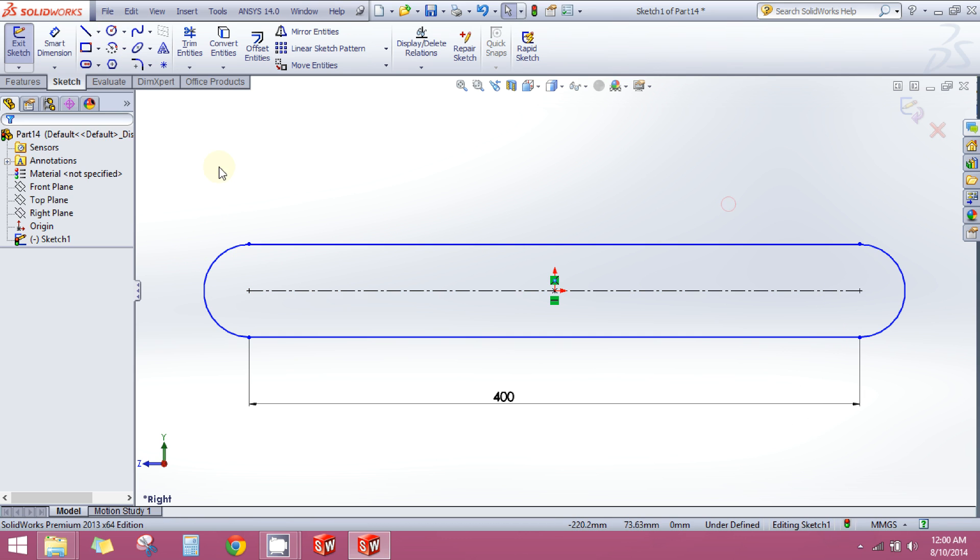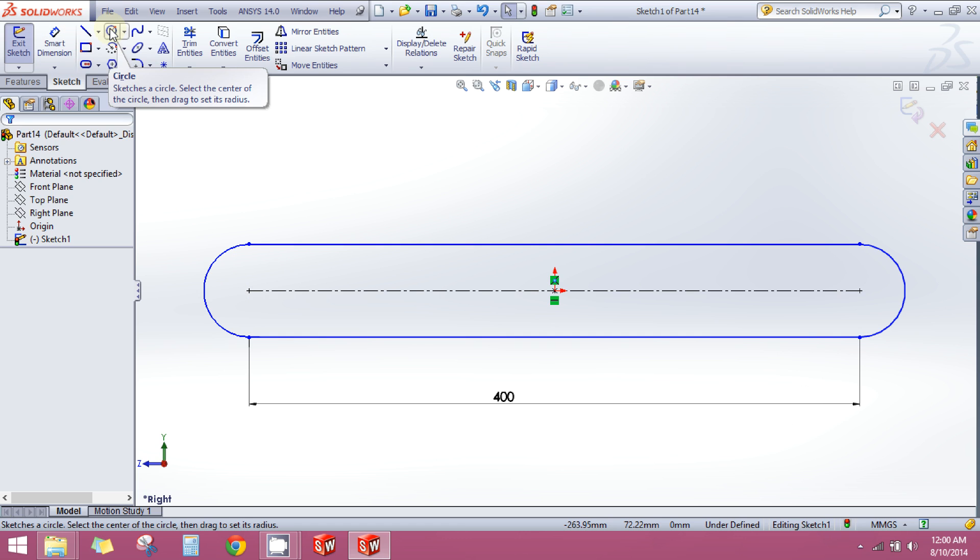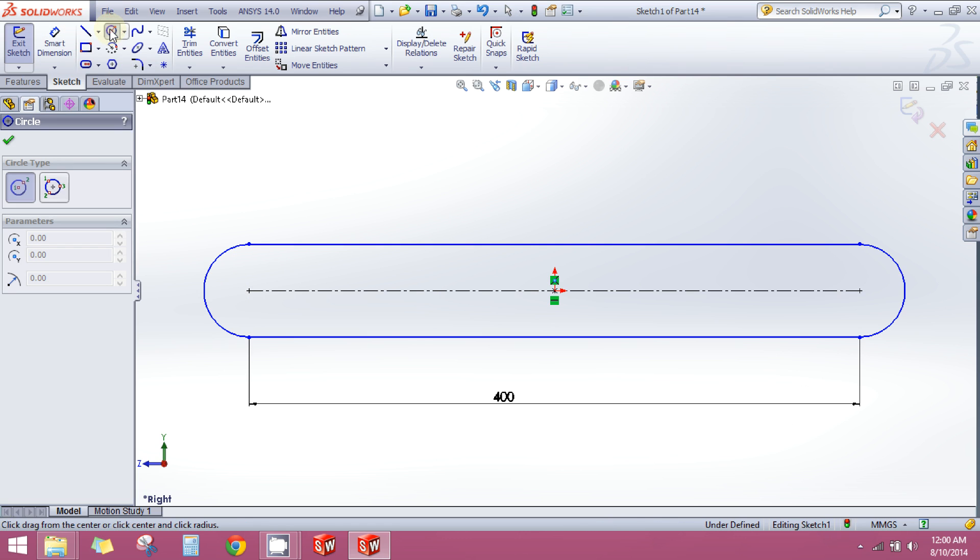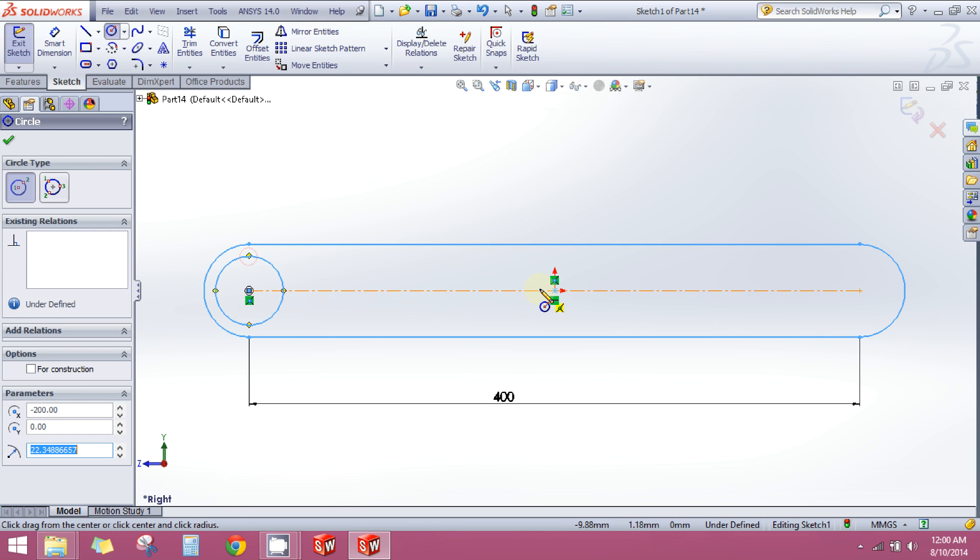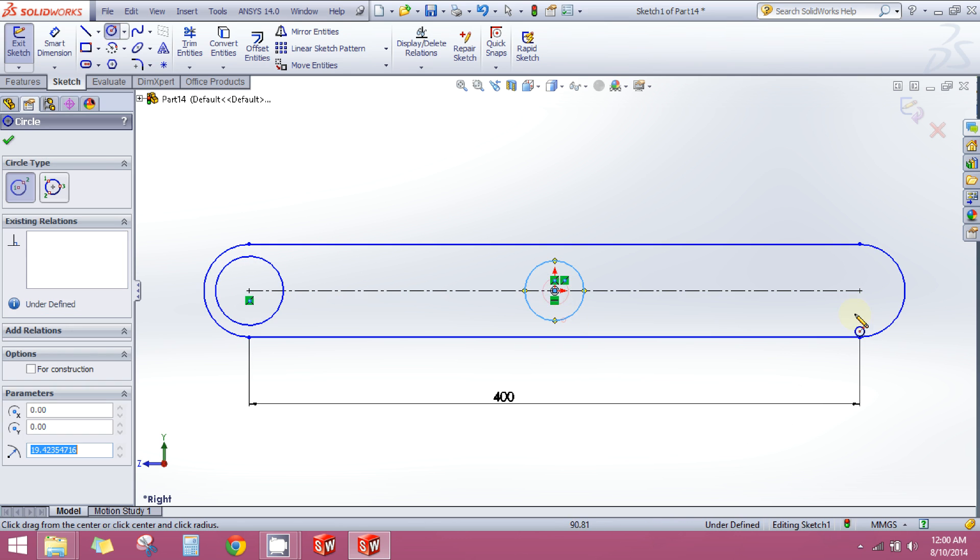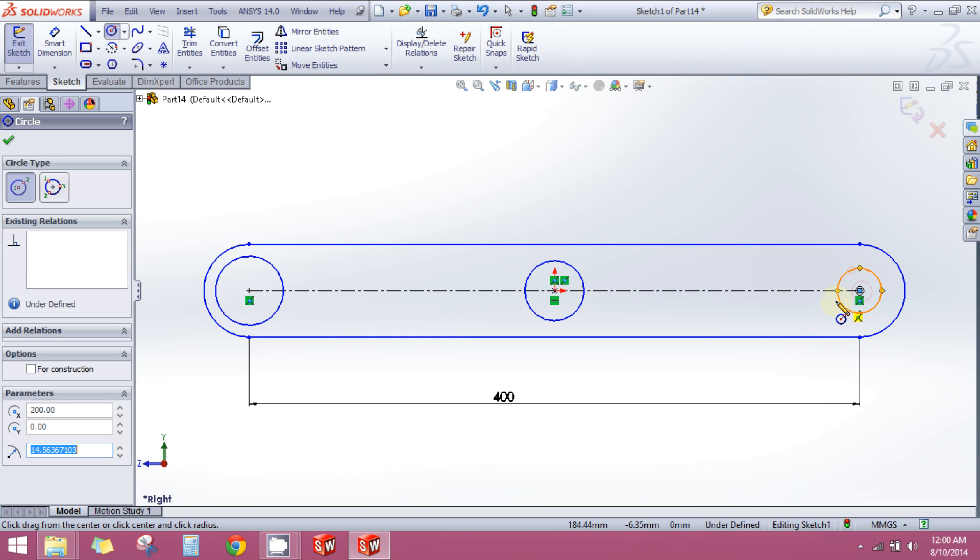So to make holes, I will grab my circle command, circle tool, and I will draw three circles—one here, one here, and over here.